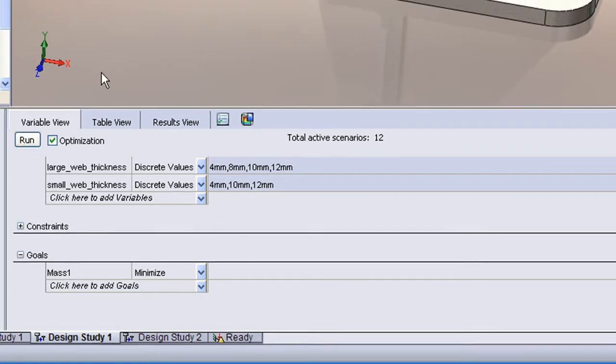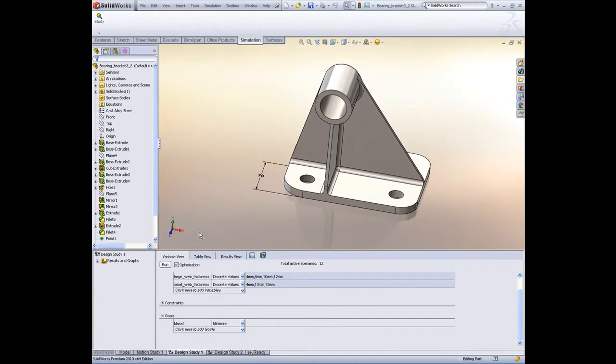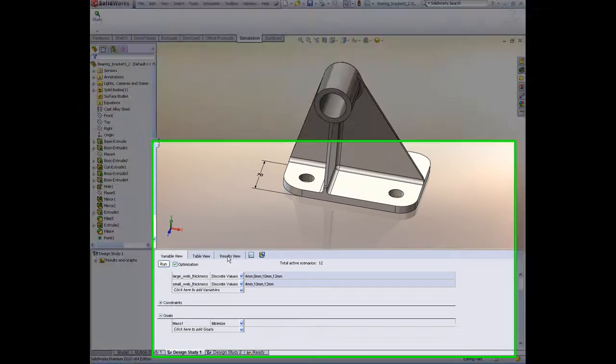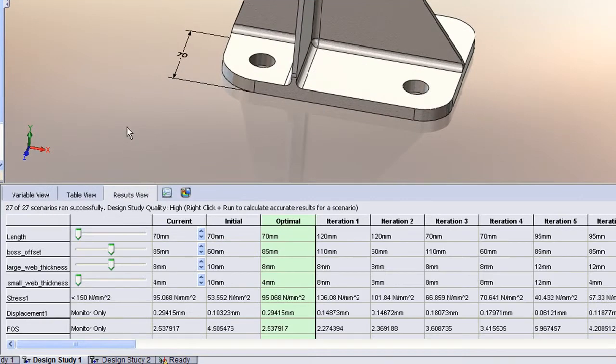And we simply run the solution. Now Simulation will iterate on all the different design scenarios and come up with an optimal configuration. This one takes a couple of minutes to run, so I've already stored some results.